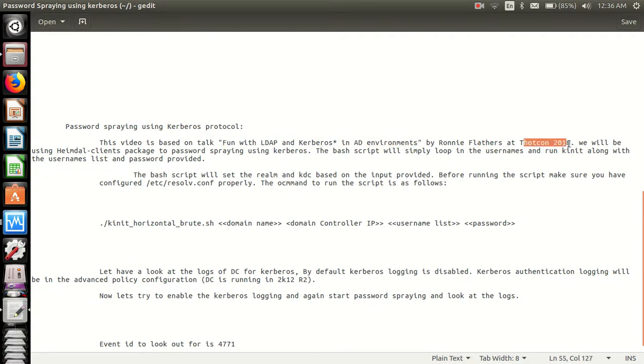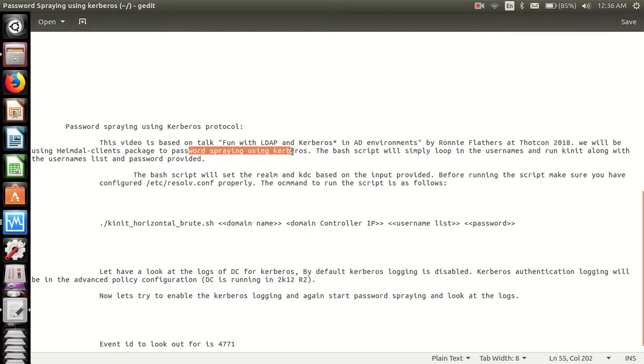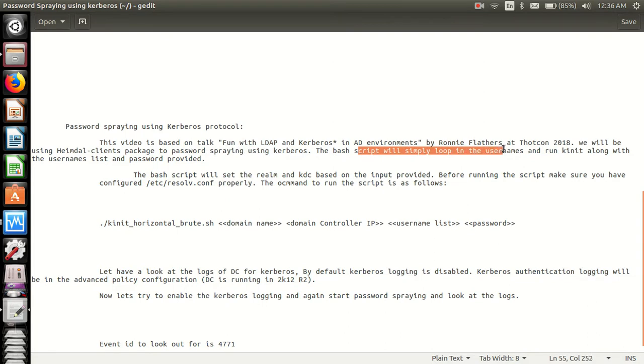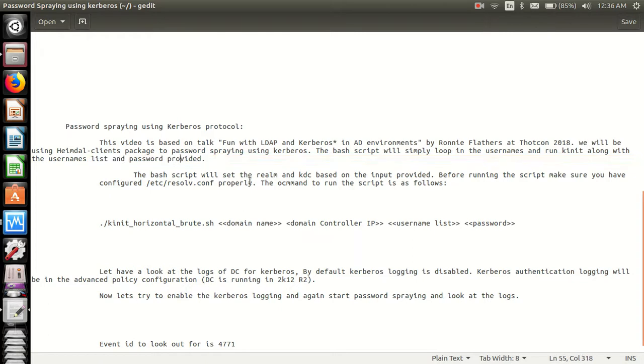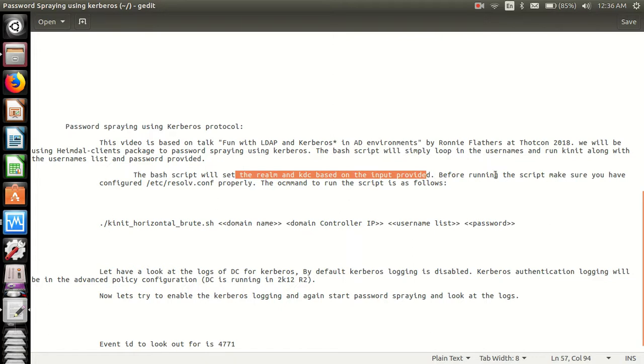We will be using Heimdall clients package for password spraying using Kerberos. The script will simply loop through the usernames and run kinit along with the username list and the password provided. The script will set the realm and KDC based on the input provided.